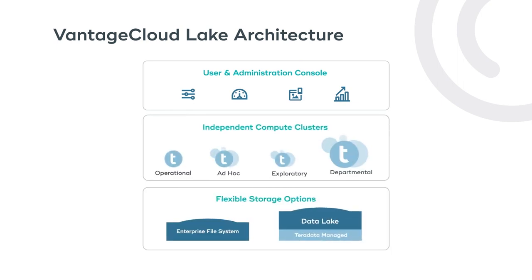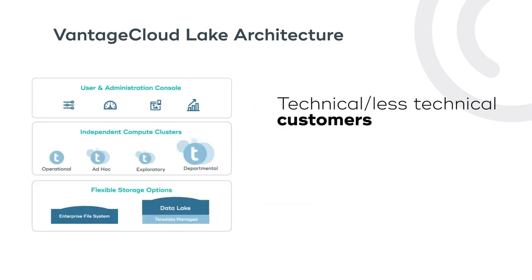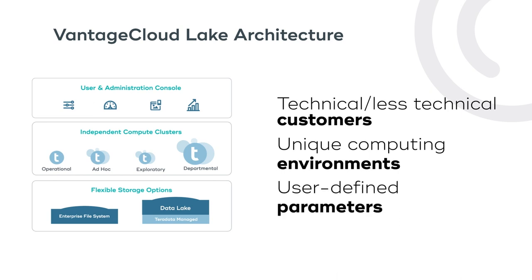This agile and easy-to-use workspace makes it approachable for both technical and less technical customers to provision unique computing environments tailored to different workloads. Each compute group also has user-defined parameters that give users tight control over their time and budget.